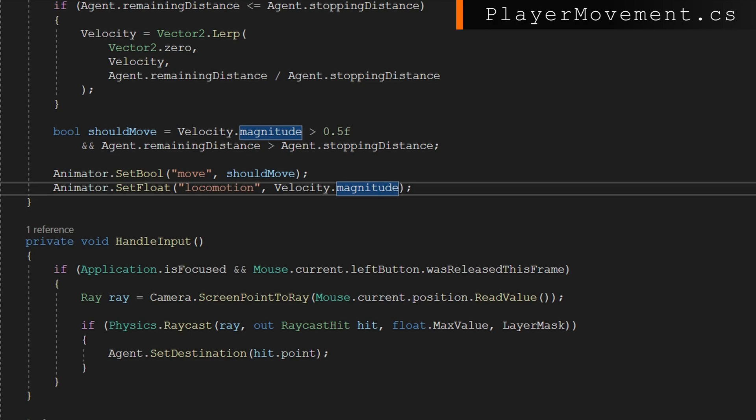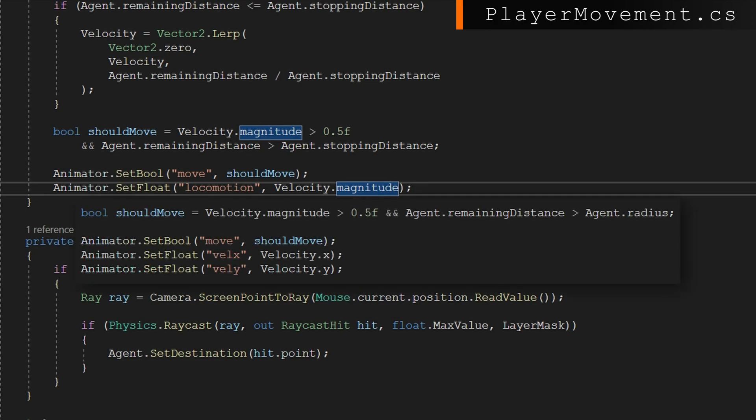And we're going to update the locomotion value based on the velocity magnitude. This is based on a one dimensional blend tree. Remember that if you're using velocity X and velocity Y for a 2D blend tree like the dude, then you'll set the velocity X, velocity Y based on the velocity X and velocity Y properties.